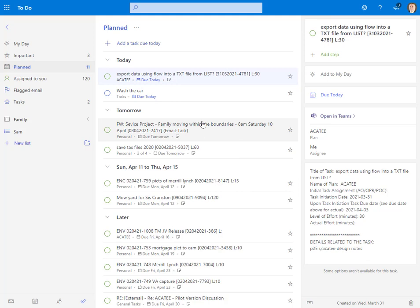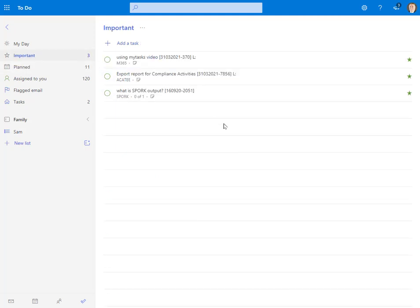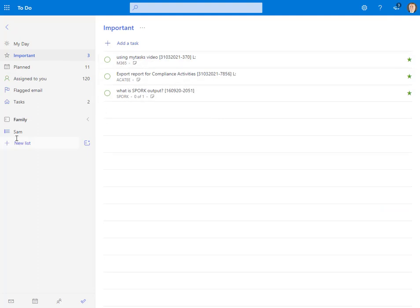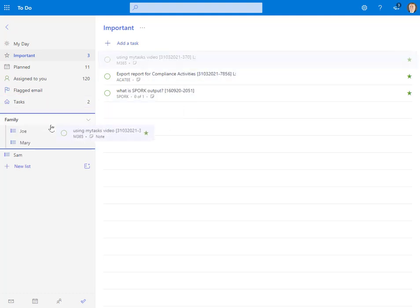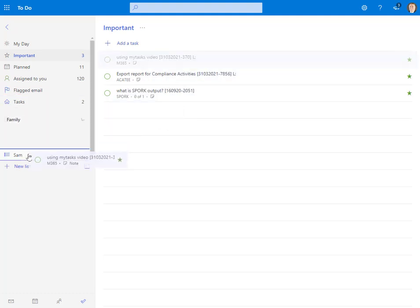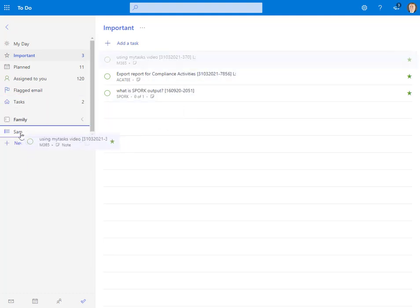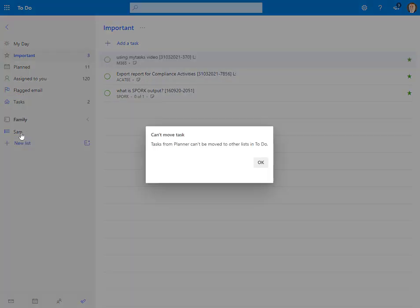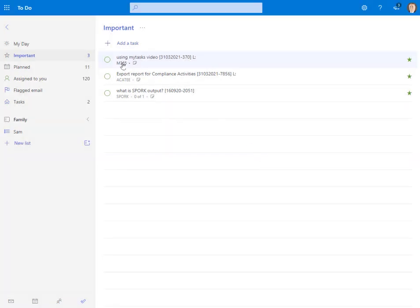The next thing you might want to take note of is the way we can drag and drop tasks. So let's start here with just dragging a task down to Sam. I can take this task, drag it, push it right into Sam, but no, I can't because it's a Planner task. So that's why I explained to you some things are Planner, some things are Native.